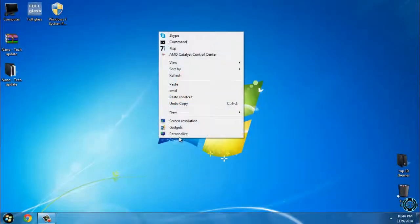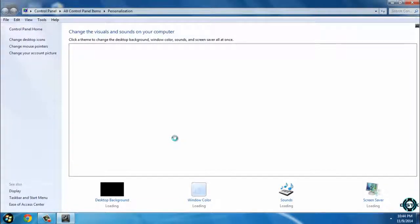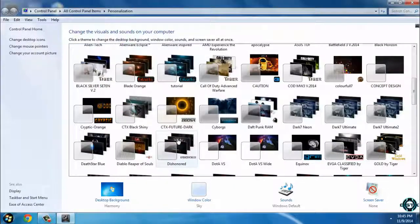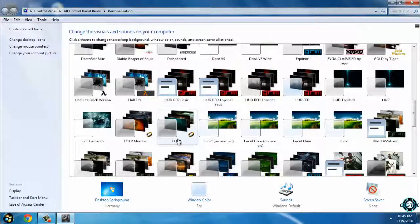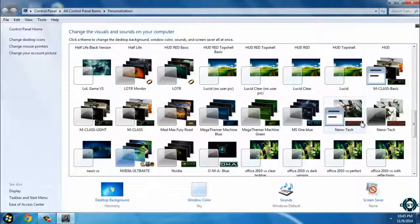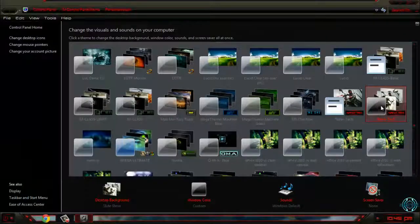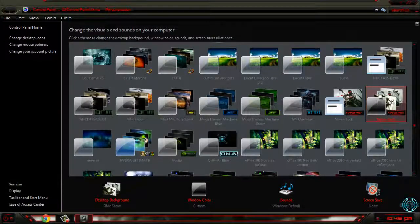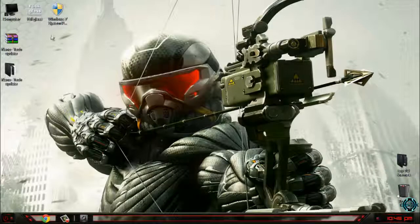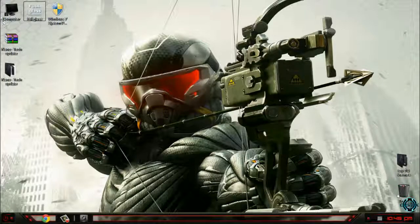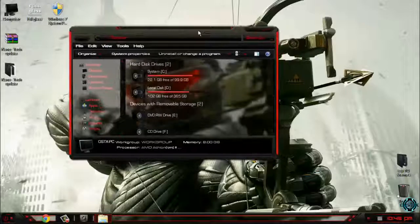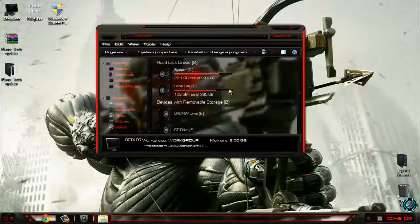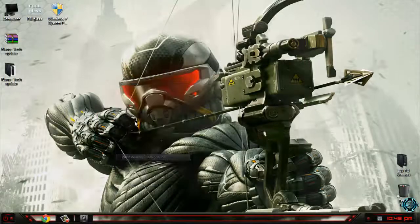Now I will go to Personalize and I will search for this theme. Okay, here is the Nanotech.